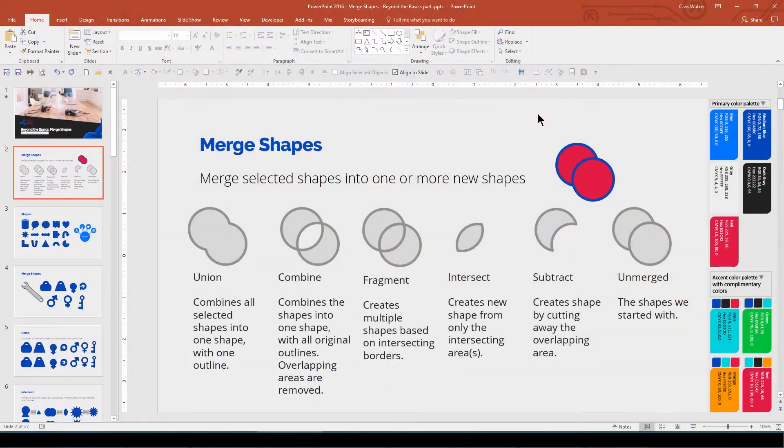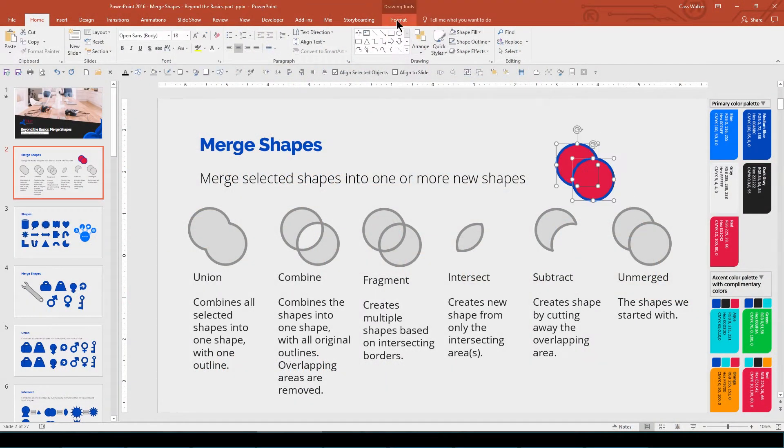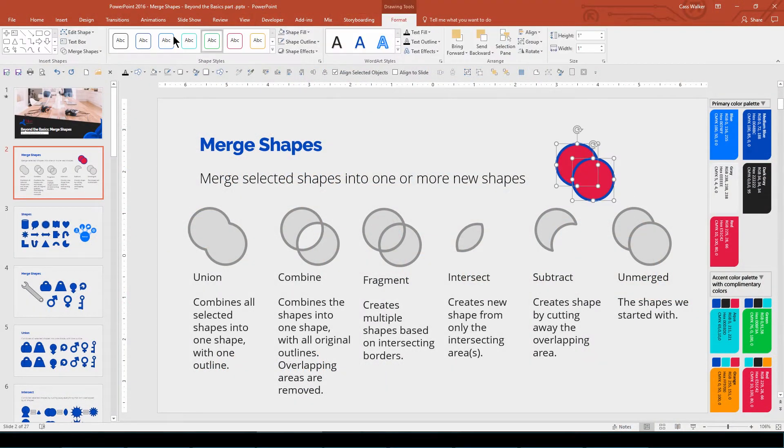If you just want to know where to find it on the ribbon and what the different options do, here you go.